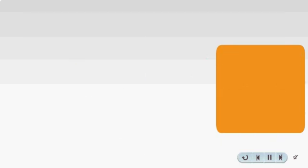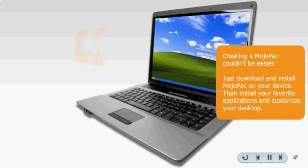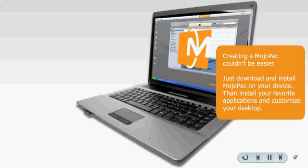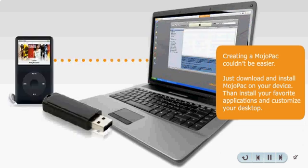Creating a MojoPack couldn't be easier. Just download and install MojoPack on your device, then install your favorite applications and customize your desktop.